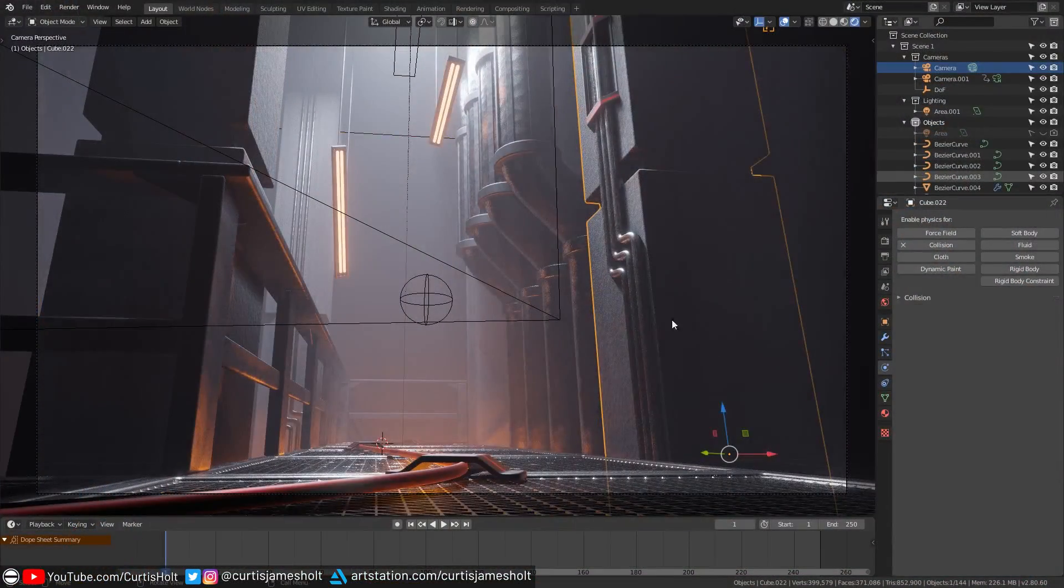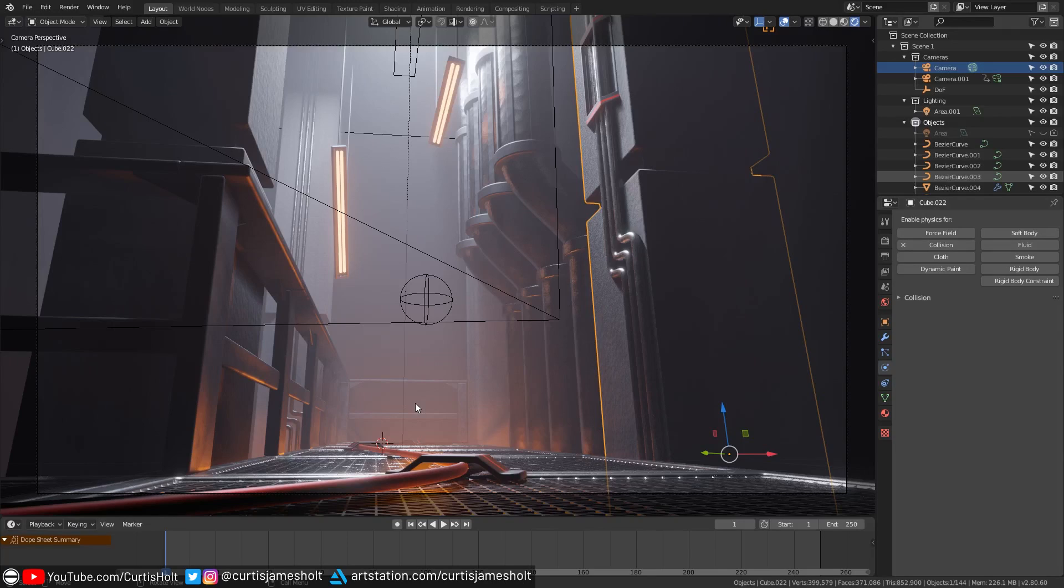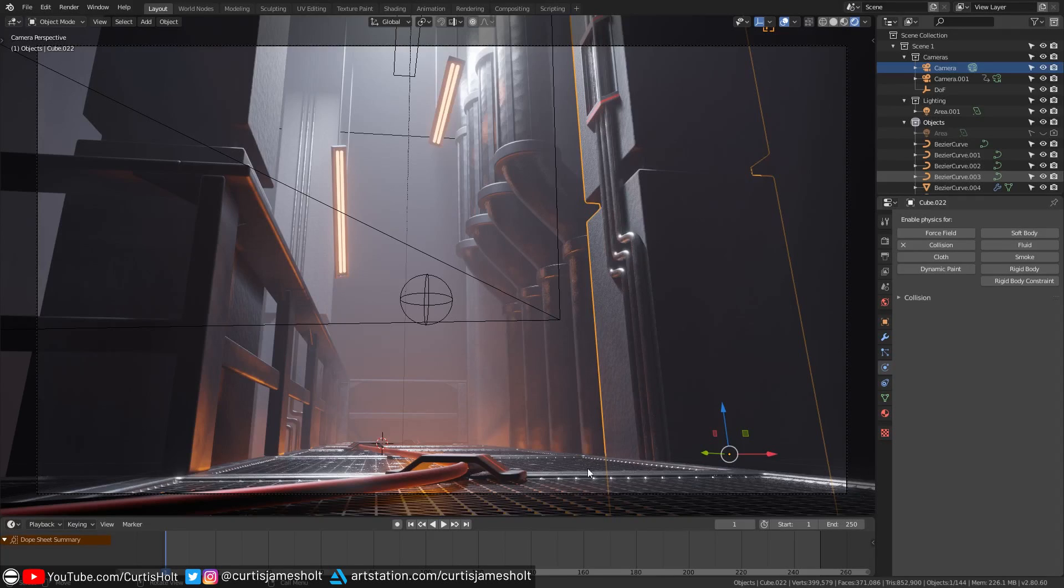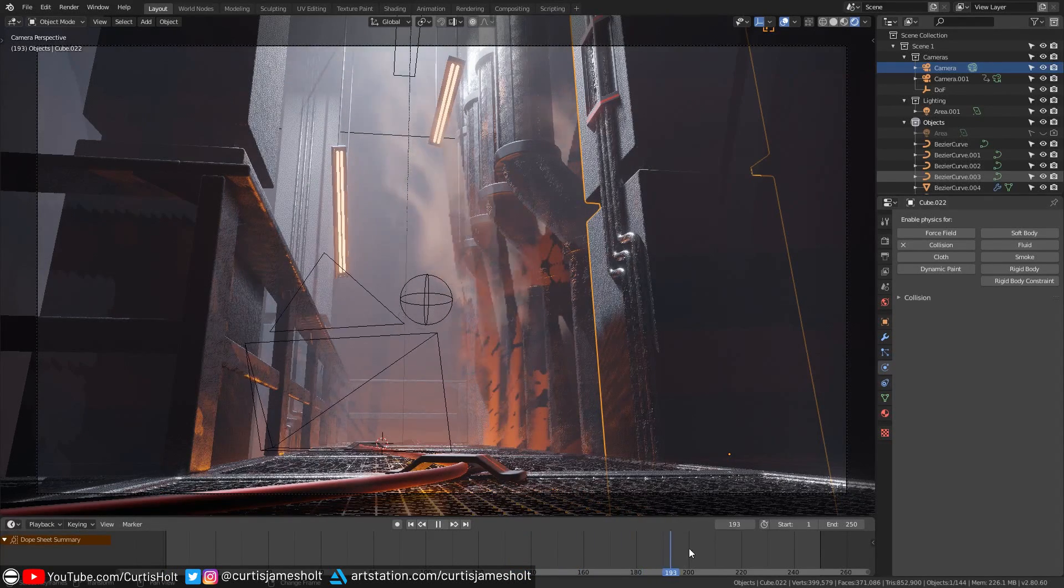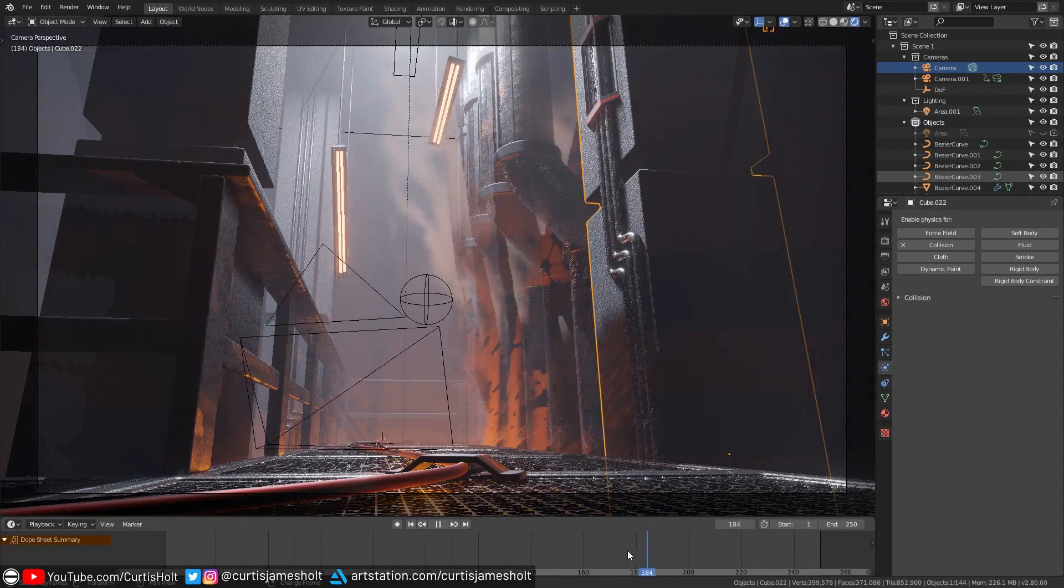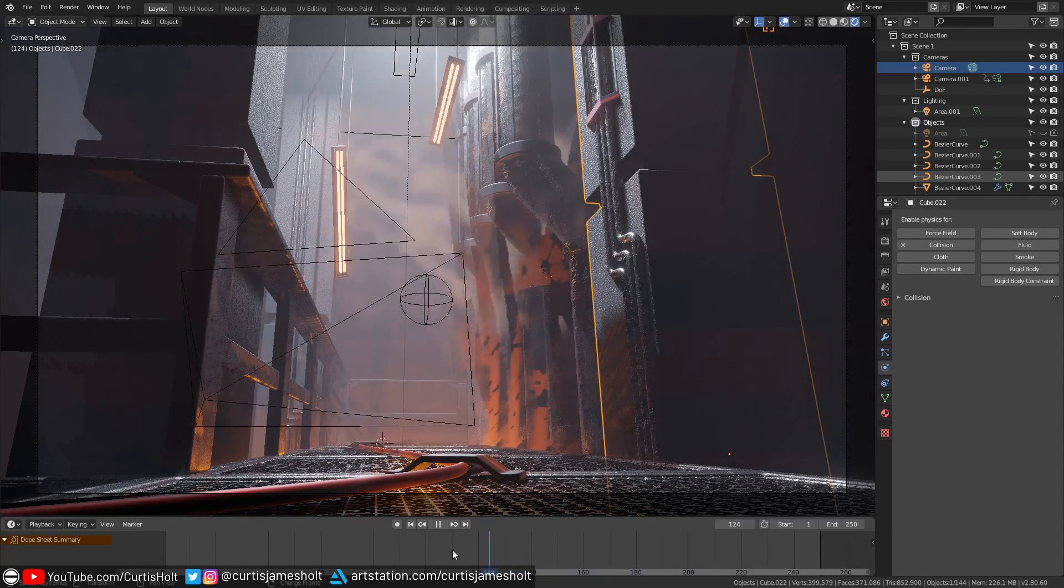Of course you can download this scene completely for free from the link in the description so you can play around with it and see how everything was set up. We will return to this scene later on in the video after we've taken a look at the fundamentals as well as how we would go about creating a smoke simulation in Blender from scratch.